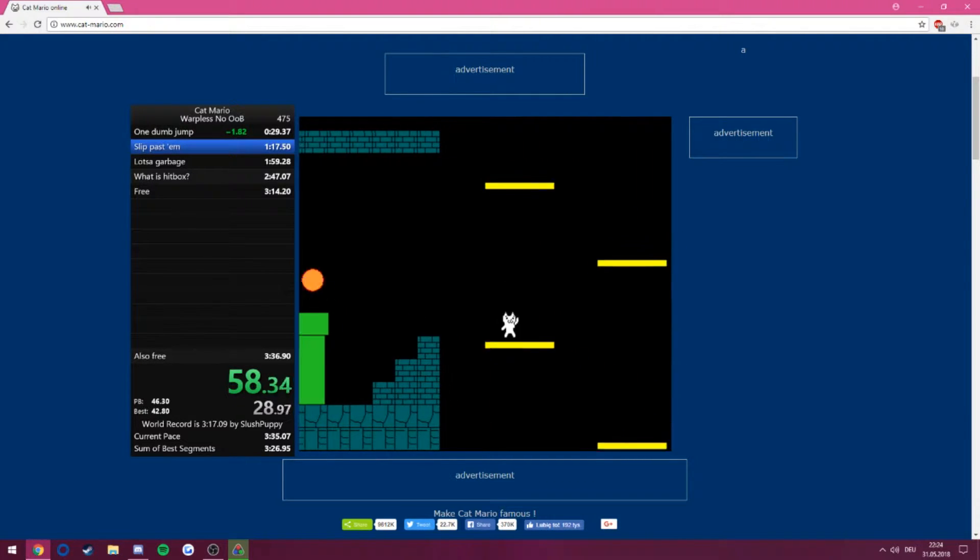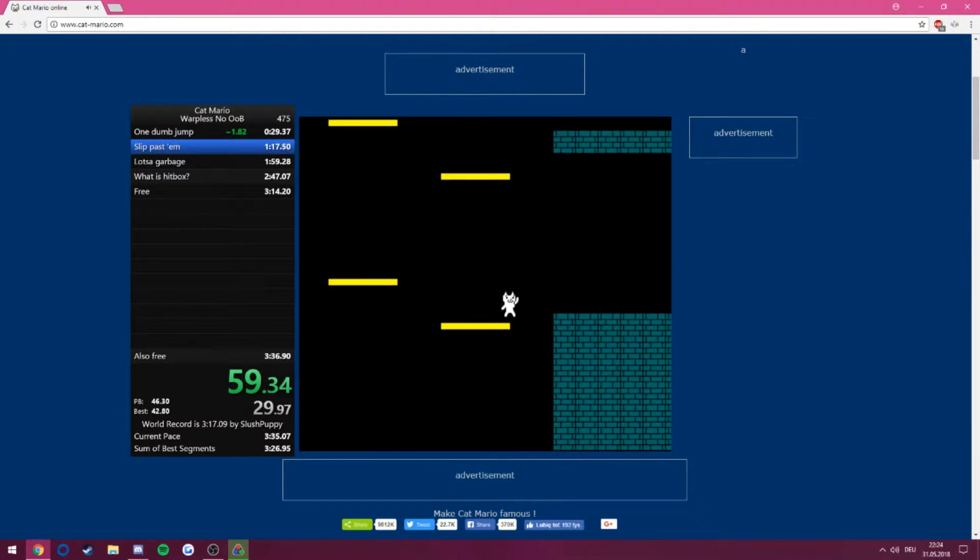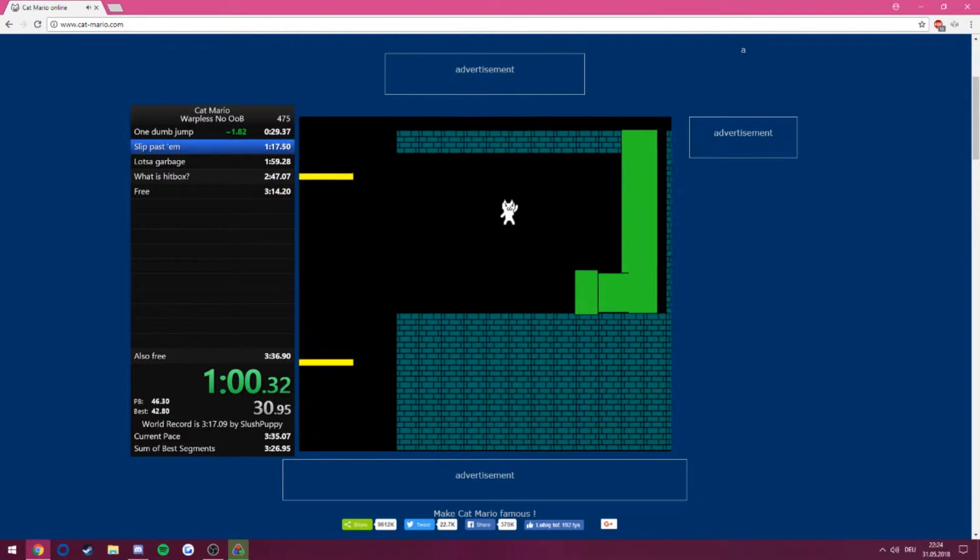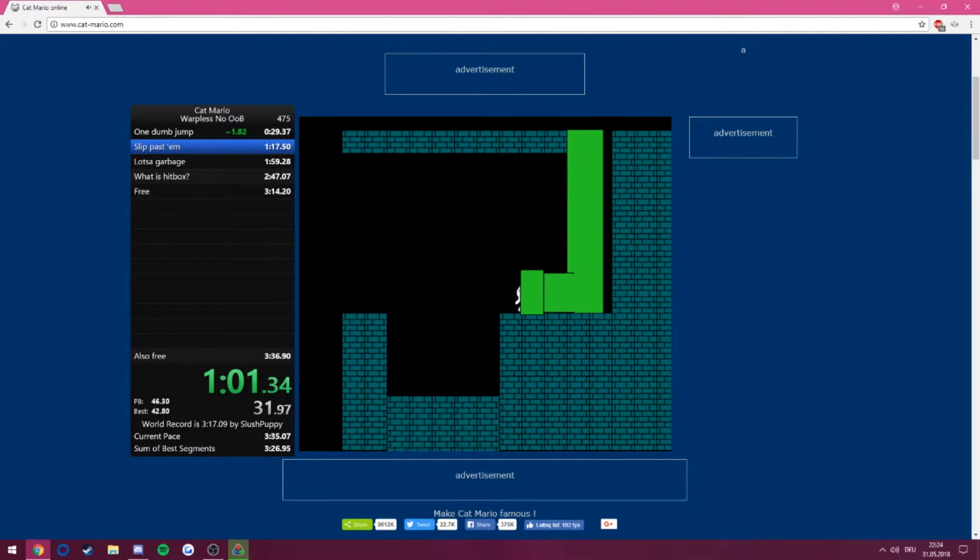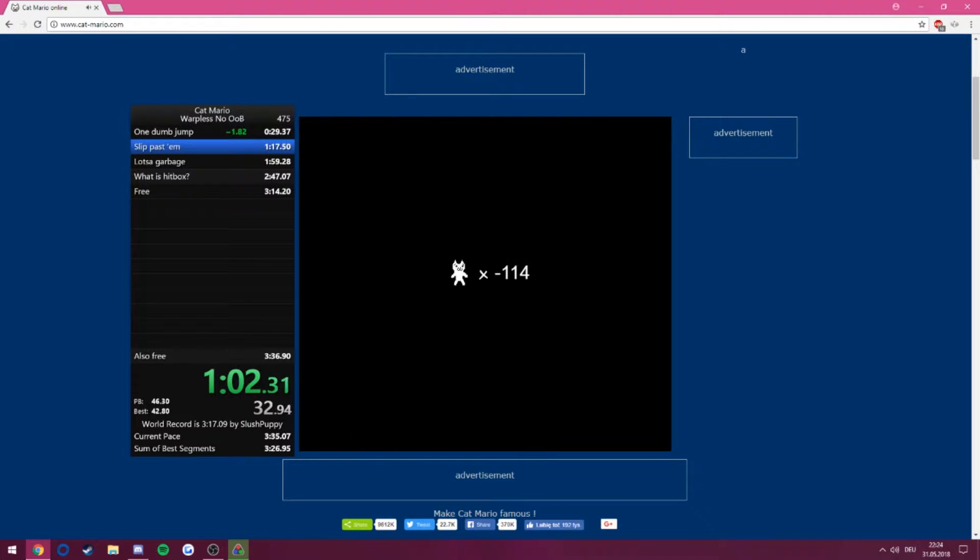That was a terrible fireball but I at least didn't die. Hey!